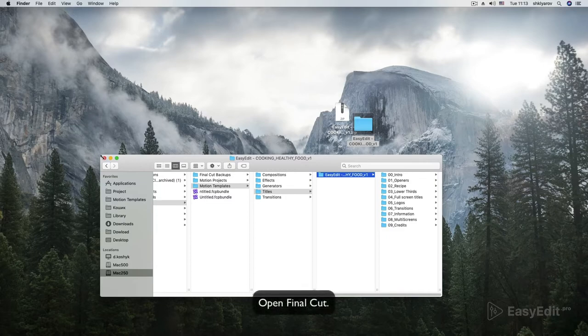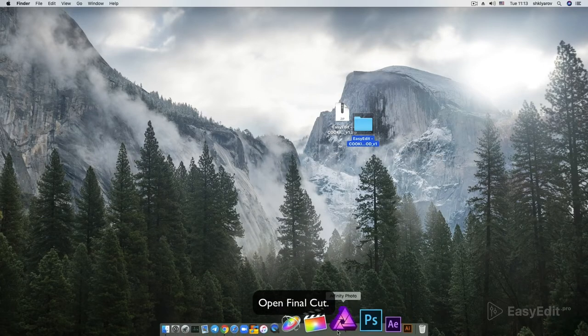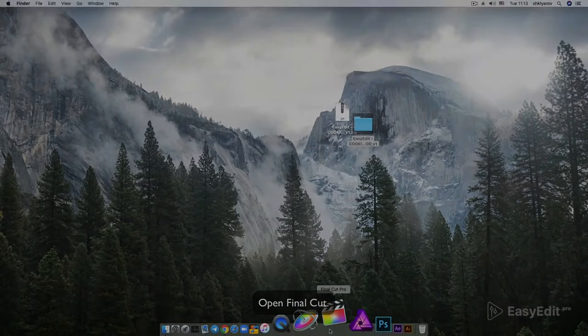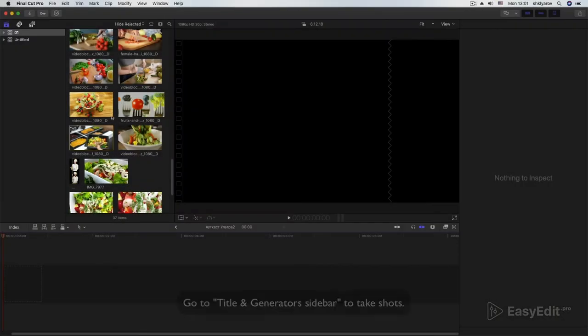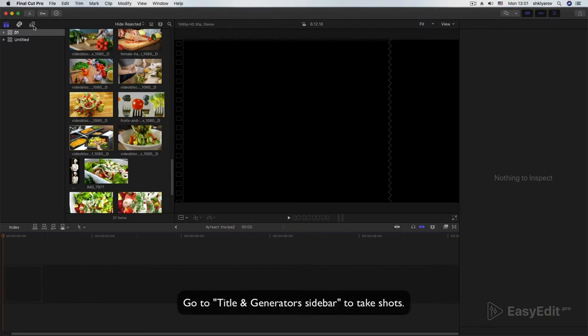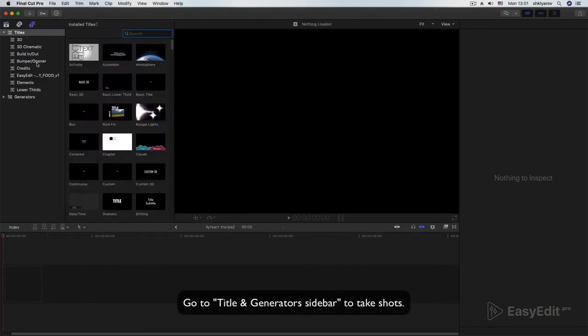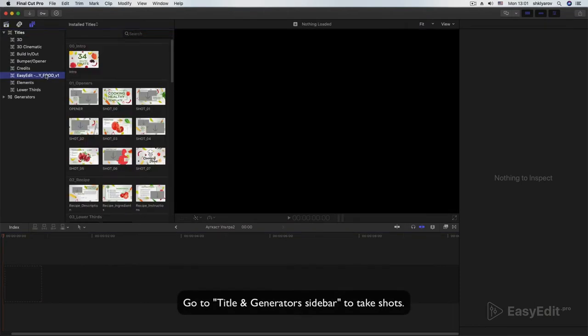Open Final Cut. Go to Title and Generators Sidebar to take shots.